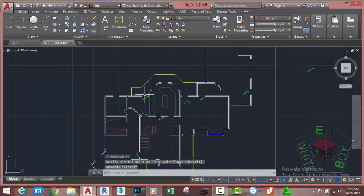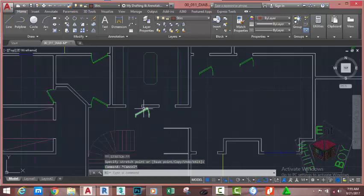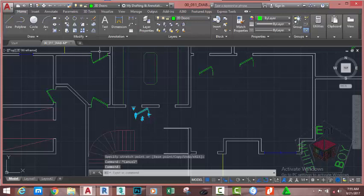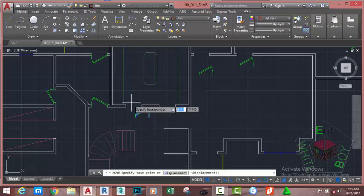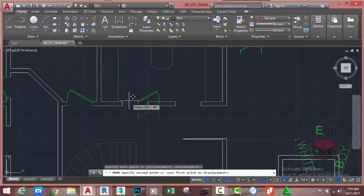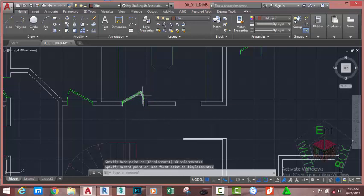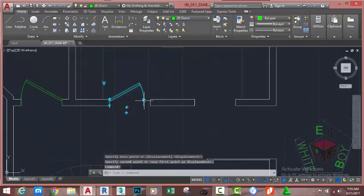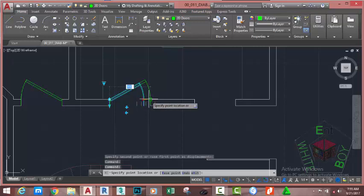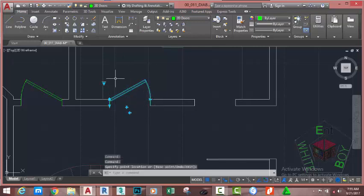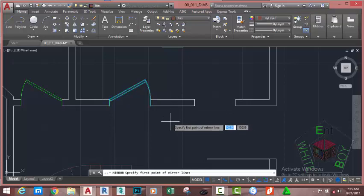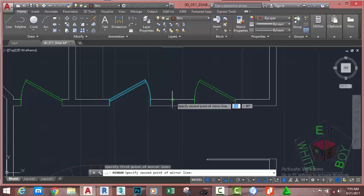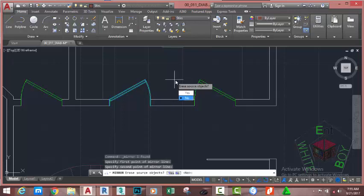Select this door. Select this door, go to the Home tab, Modify panel and select the Move command. Click and move this door into position. Select the door and increase its width from 7 to 8. Go to the Home tab, Modify panel and select the Mirror command. At the specified base point of mirror line, click at the midpoint of this line, move up and click. Press Enter.